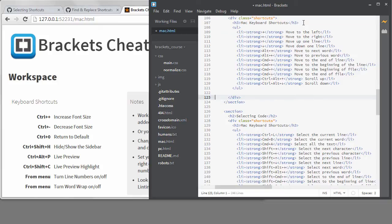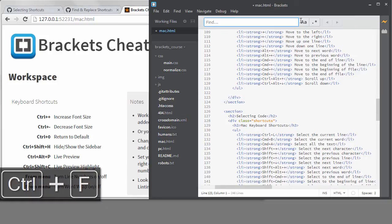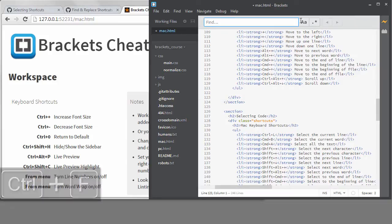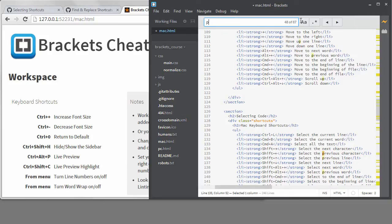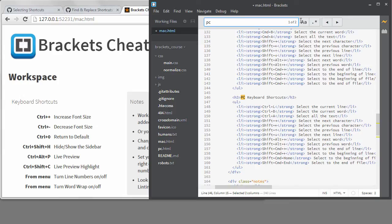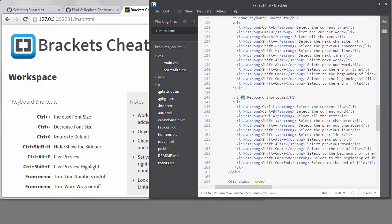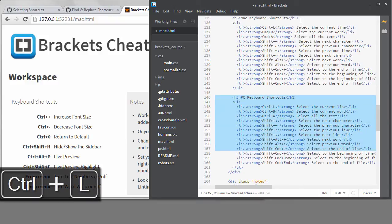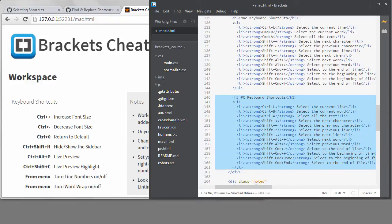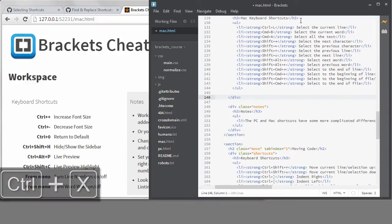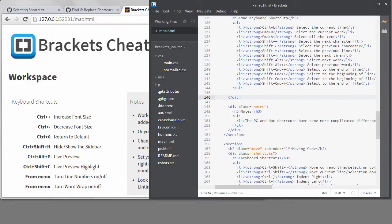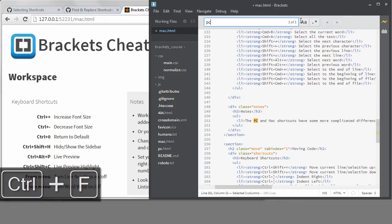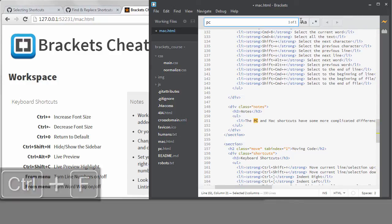Now I want to find the next one. Unfortunately, Brackets does not remember my previous search, which I think is the biggest flaw in their implementation of Find and Replace. I do believe they're working on saving previous searches, however, so hopefully we'll see that in a future release. If I search again, I find the word PC was used in a note, so I'll leave that.